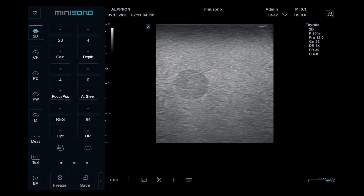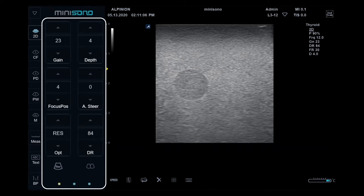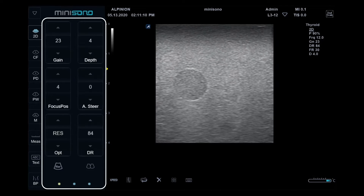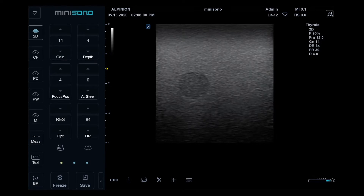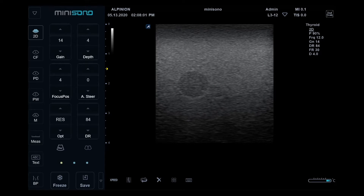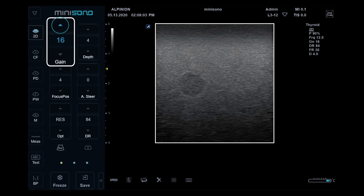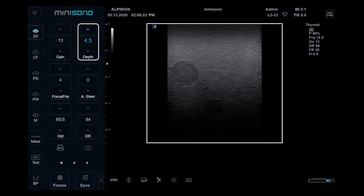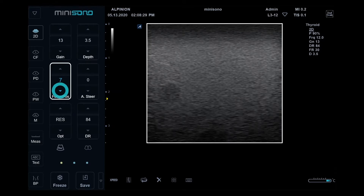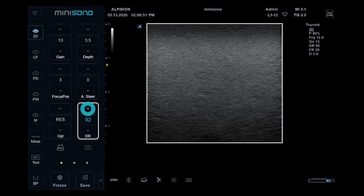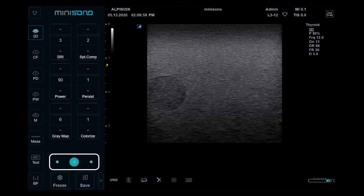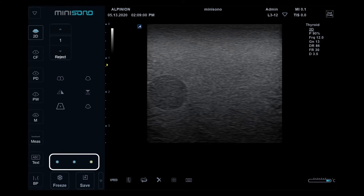On the control area, you can select imaging mode and adjust image parameters. For example, to change the gain, tap the arrow or swipe. Depth, Focus, and DR are changeable in the same way. If you tap or swipe the page indicator, you will find more parameters.